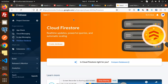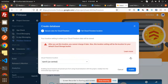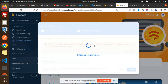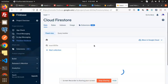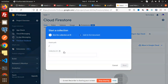The database creation looks like this: click Create Database, start in test mode, click Next, then Enable. After enabling, the database is created. Now you can use Start Collection — enter your parent path and make the collection name whatever you want, like 'test' or 'lead data'.